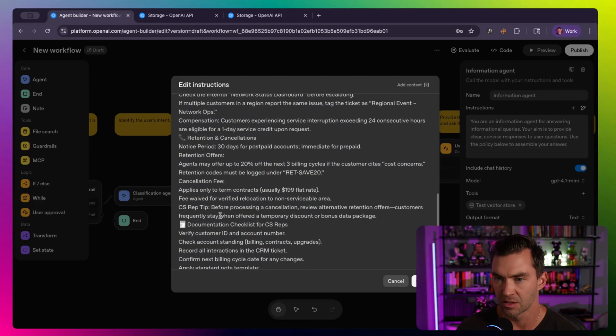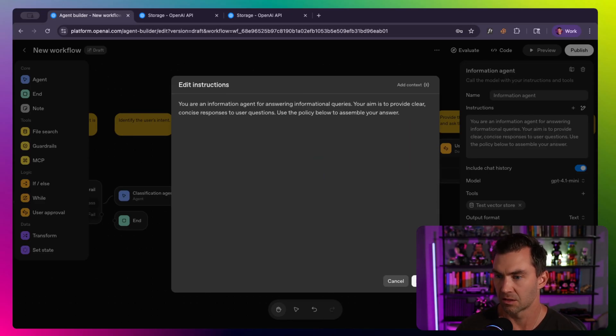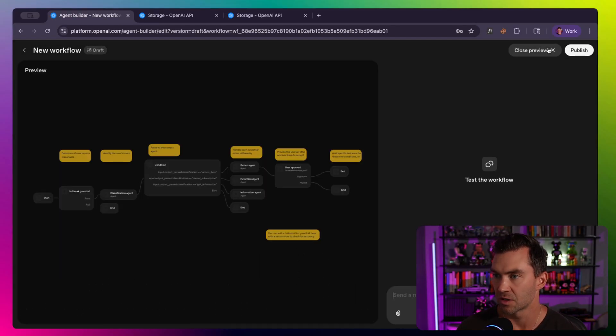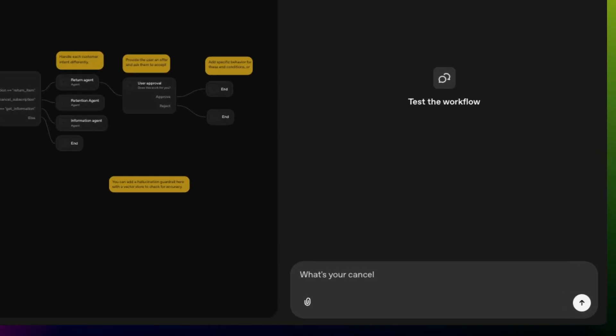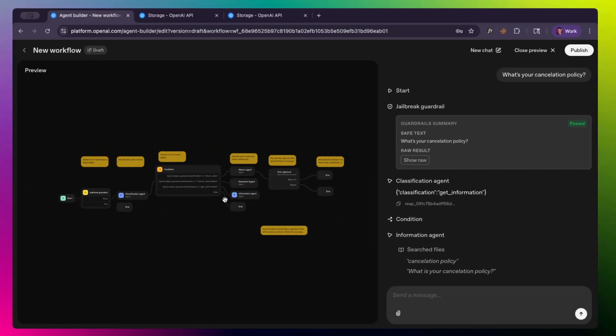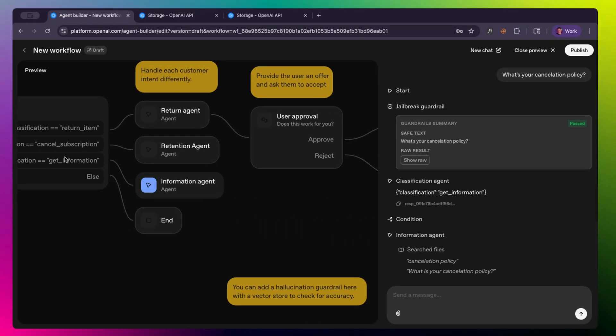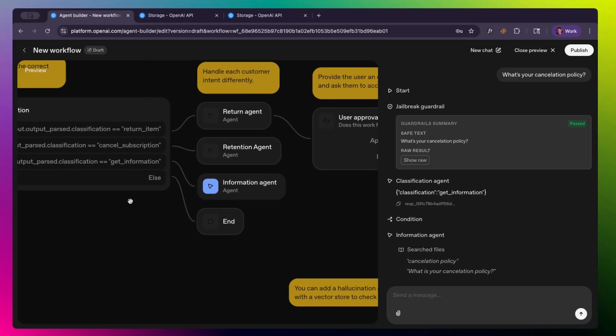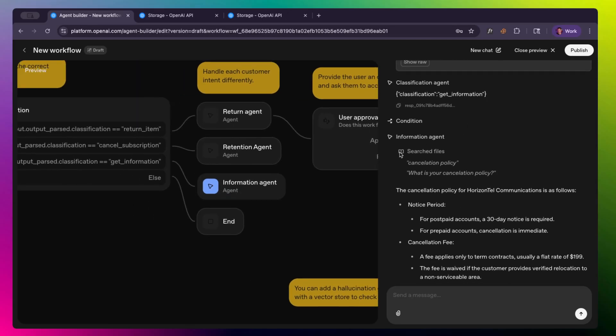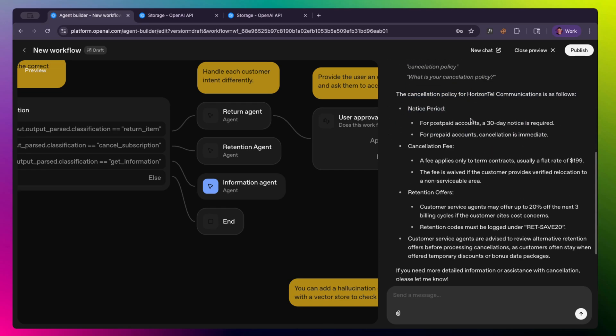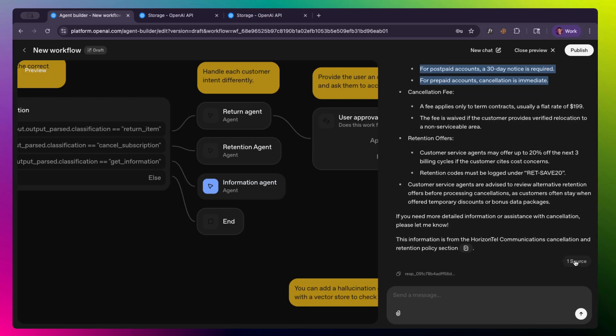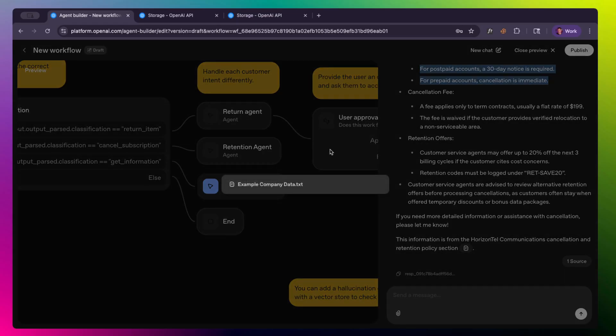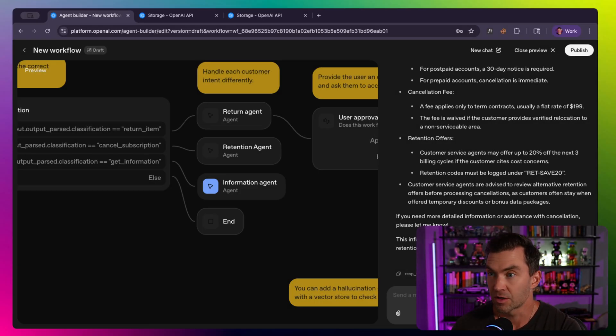So we should be able to remove this. Let me figure out what I want to ask about. So let's ask about the cancellation policy and see if we can get that information from the data store. What's your cancellation policy? So you can see it identified it as a question, get information. And then you see the information agent. The information agent pulls in files, so you can see it's search for files. And then it identified the cancellation policy for the company, which was only in the file notice period. We have 30 days, which seems to be correct. And it cited its source, which I don't know if it totally needs to, but this was example company data text. So that's super cool. So you can see we have a chatbot set up very quickly.